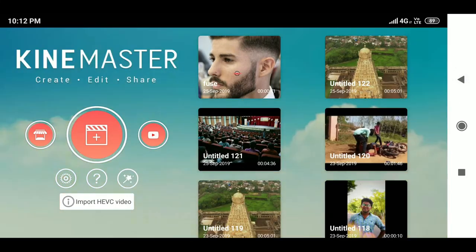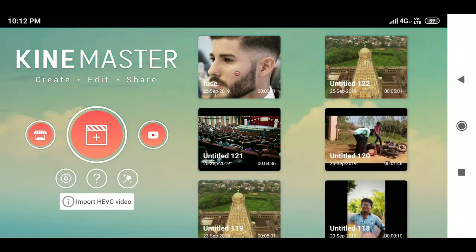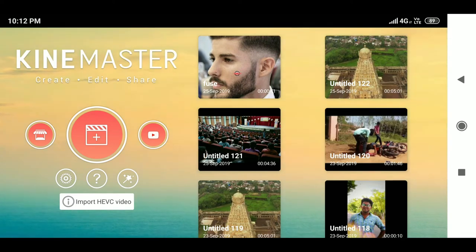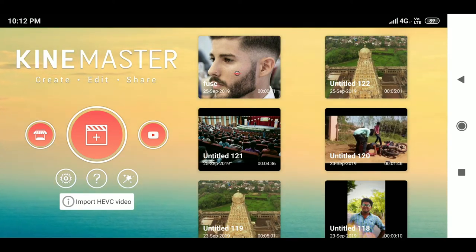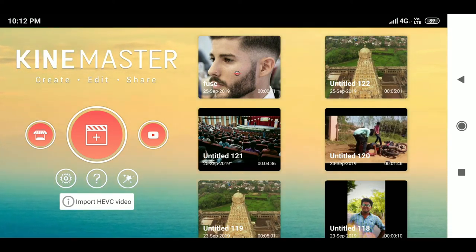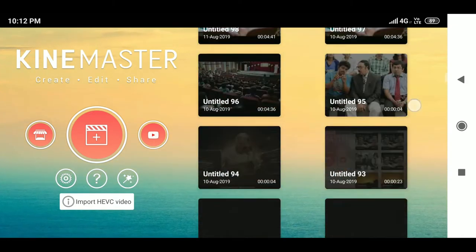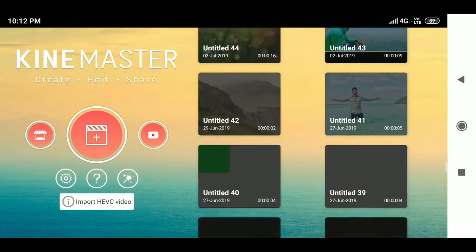Now let's talk about the history feature, which I love very much in KineMaster because most software and applications don't have this option. When you accidentally close your application, all of your edits may be lost. But in KineMaster, you don't need to worry about that.